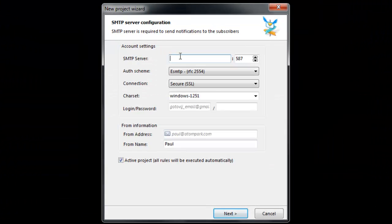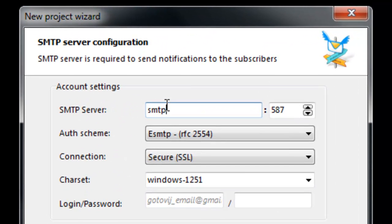First, enter your SMTP server settings like server name, authentication type, login and password.